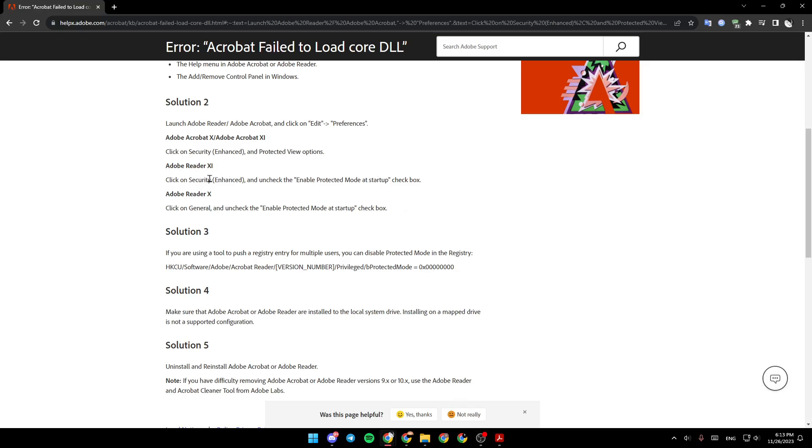In Adobe Reader 11, click on Security and uncheck the Enable Protected Mode at Startup checkbox. In Adobe Reader 10, click on General and uncheck the Enable Protected Mode at Startup checkbox.